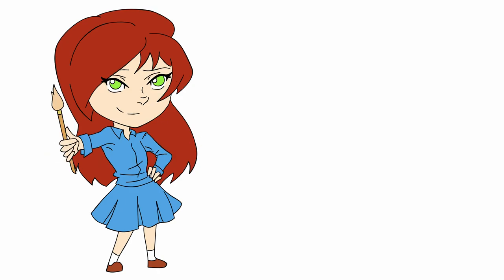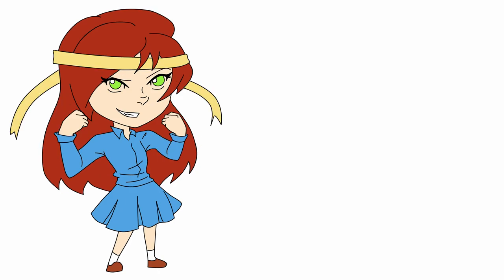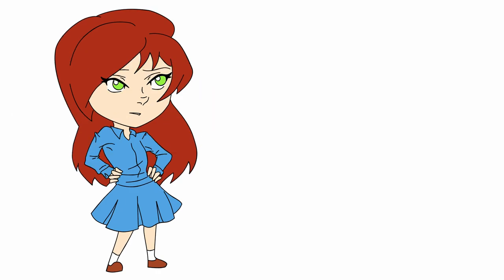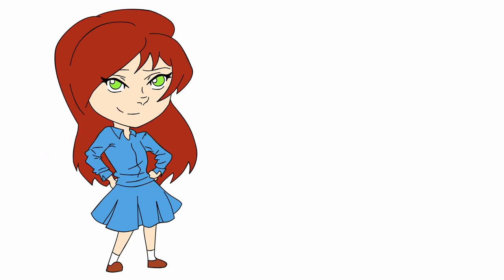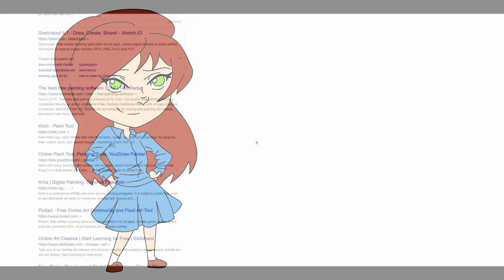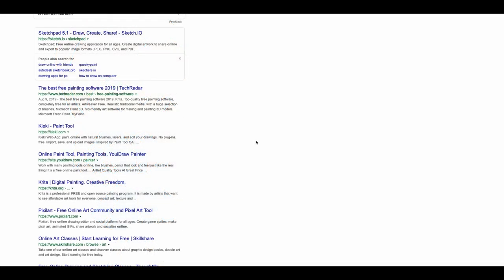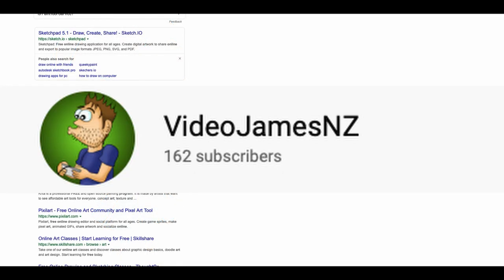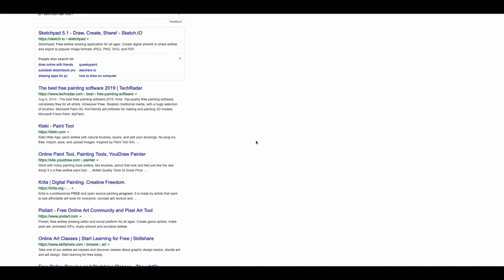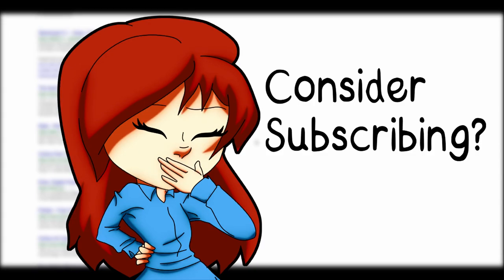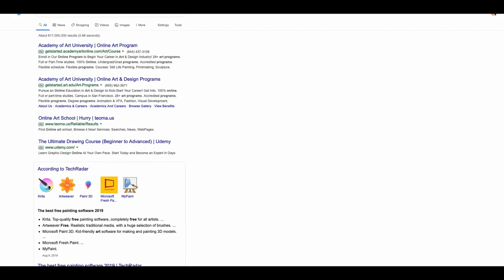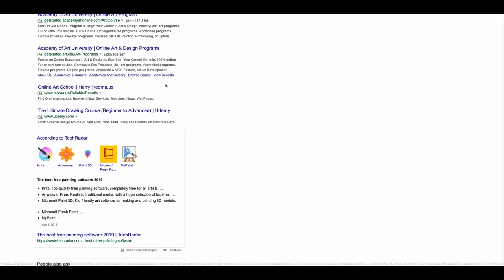Hi friends, Ms. Art Garden here, and today I have a little bit of a challenge video. I've been thinking about trying out some cheaper programs other than Photoshop lately, just to see what kind of artwork I can get out of them.